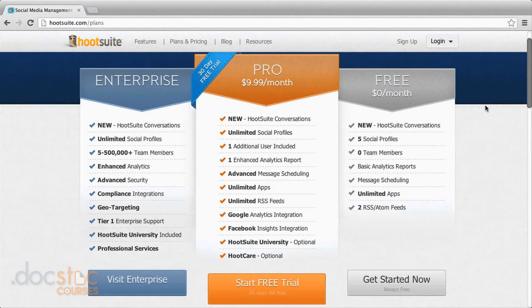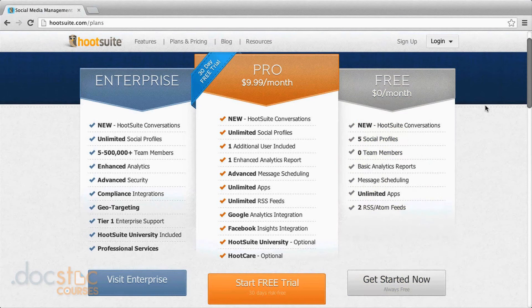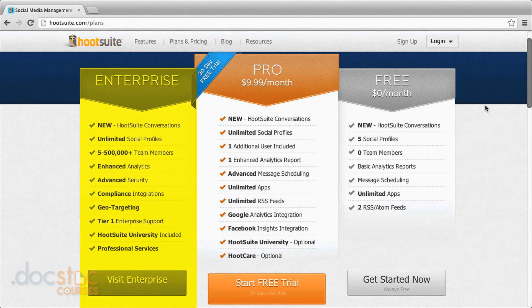There are three different levels of service for Hootsuite: free, pro, and enterprise. I recommend the free service for most clients, and that's likely where you'll start. It includes a ton of options — from analytics to scheduling to monitoring. If you want to upgrade later, pro offers more advanced analytics, useful if you have multiple campaigns running. For larger corporations needing to add more users, pro or enterprise may make more sense. But the free account is wonderful and that's what we'll focus on today.